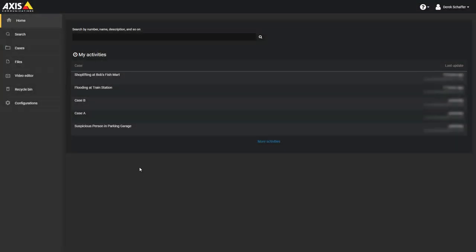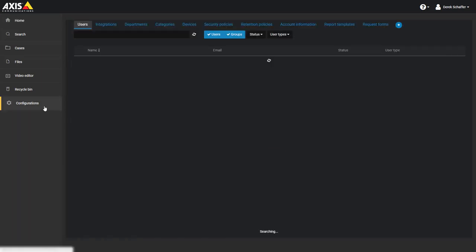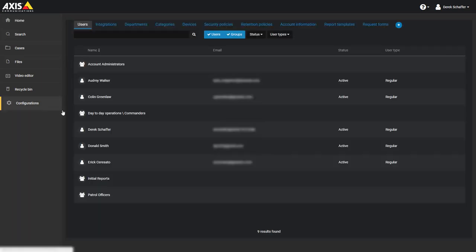To set the retention periods, click on the configurations tab on the left, and then the retention policies tab on top.